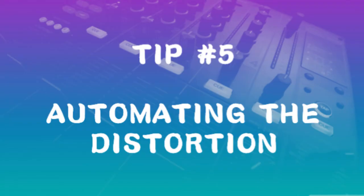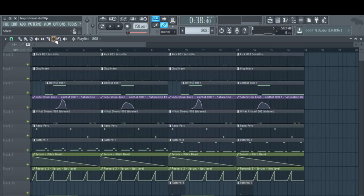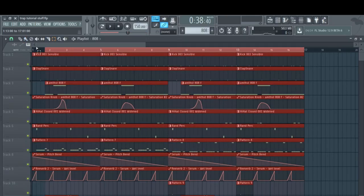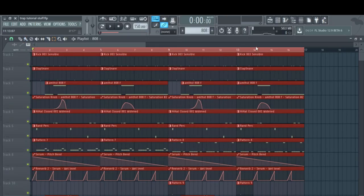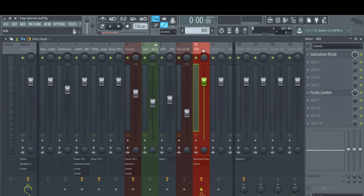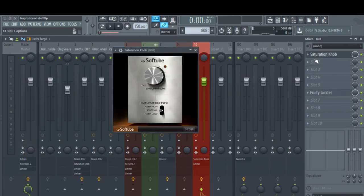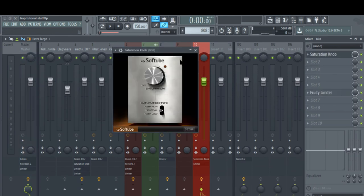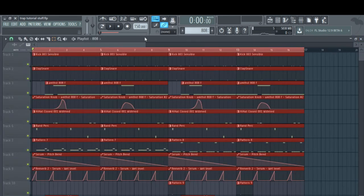Now the final tip - tip number five is automating the distortion. As you can see in this other example, it's pretty much the same thing. I've already taken the liberty of automating just this knob on Saturation Knob. This is what it sounds like.